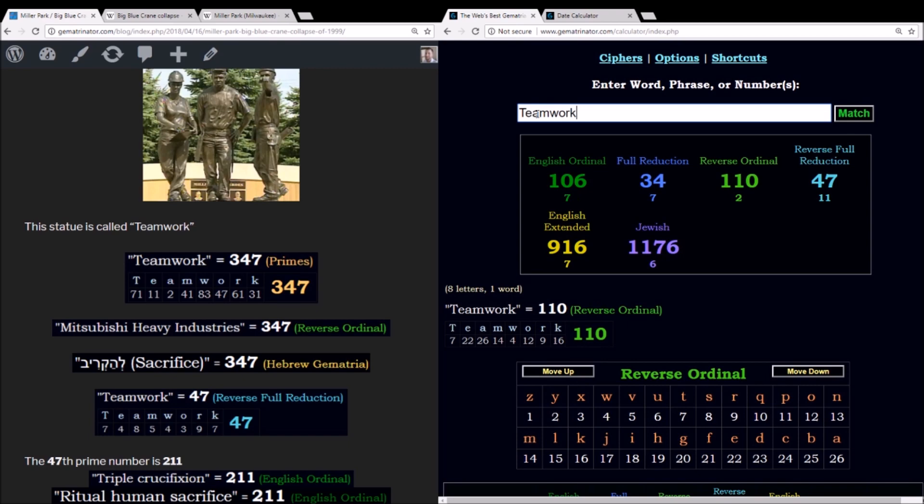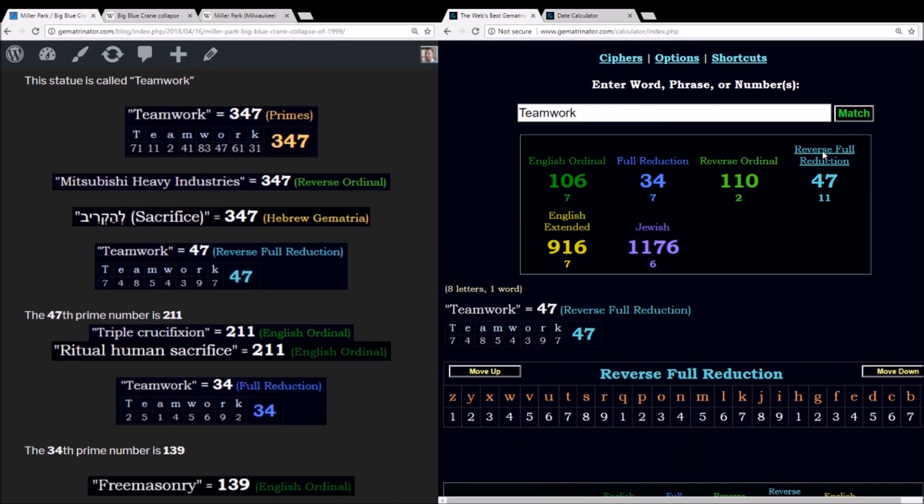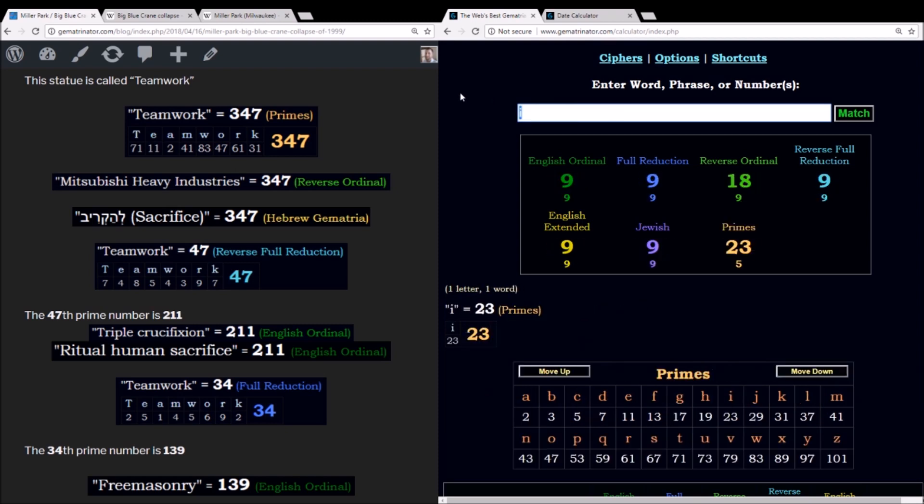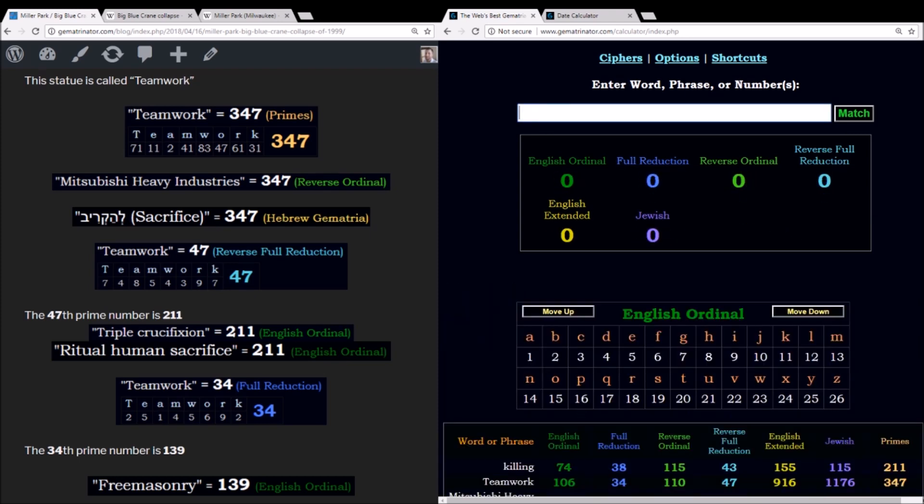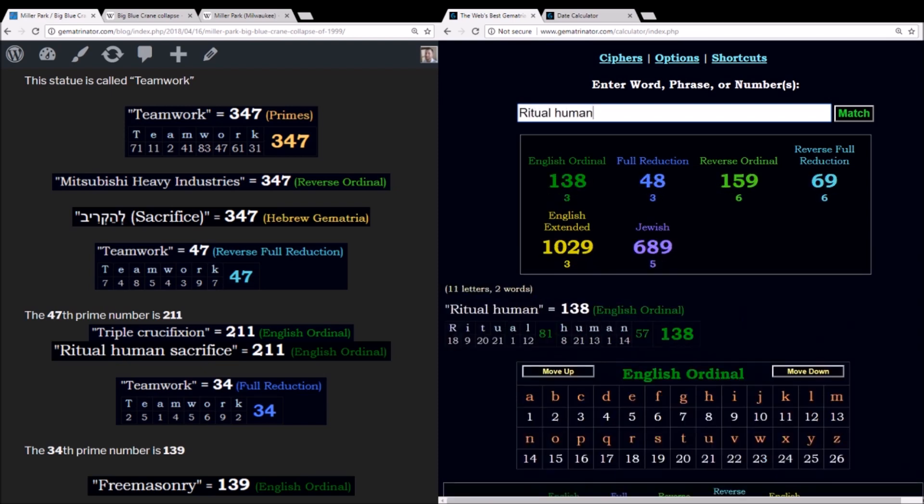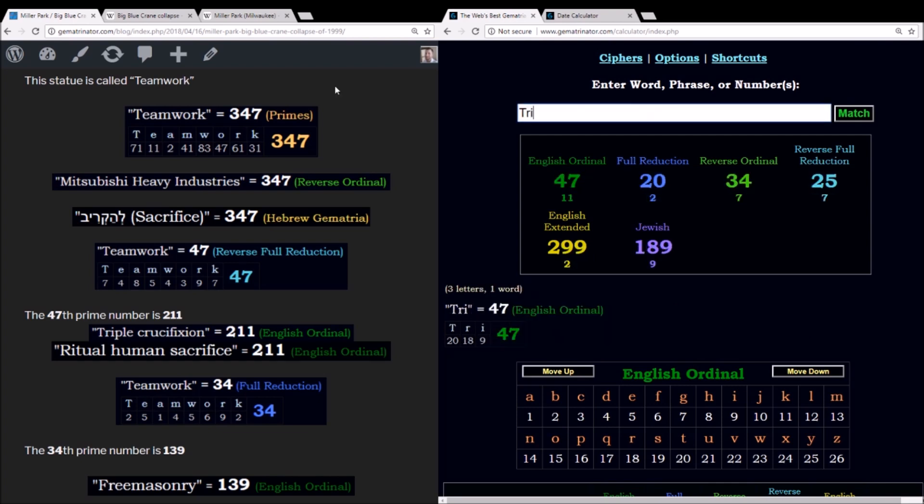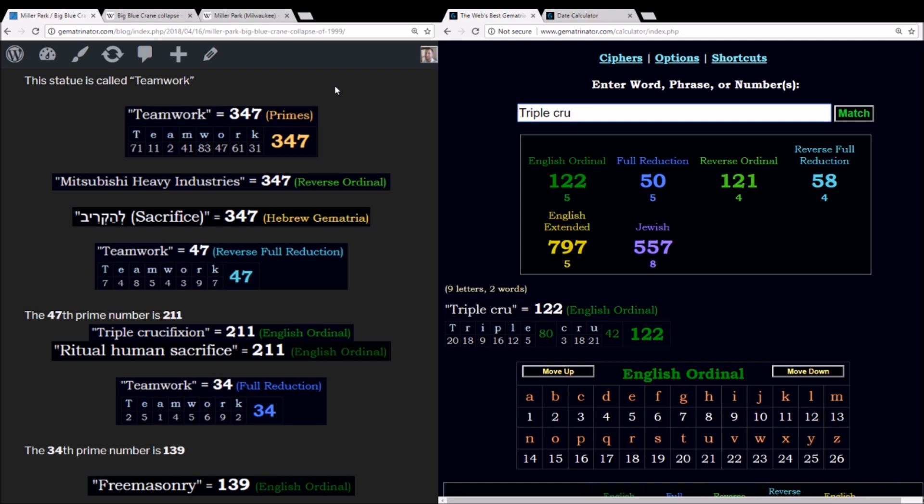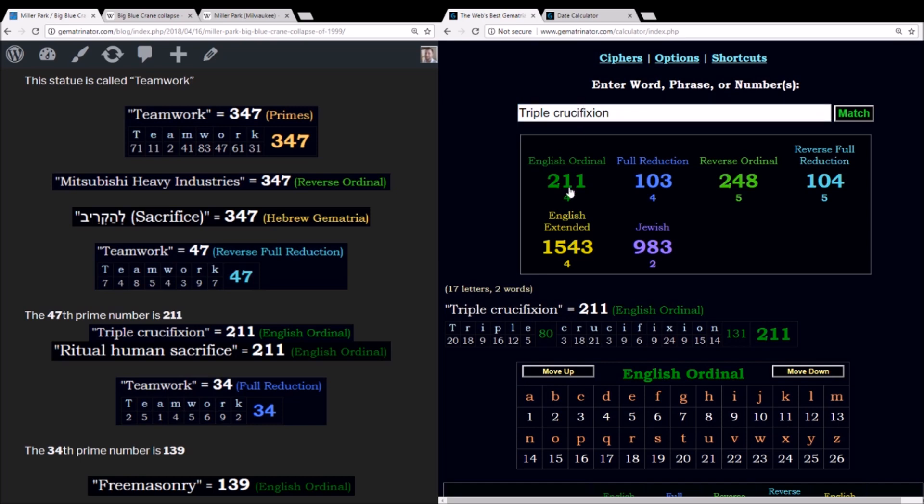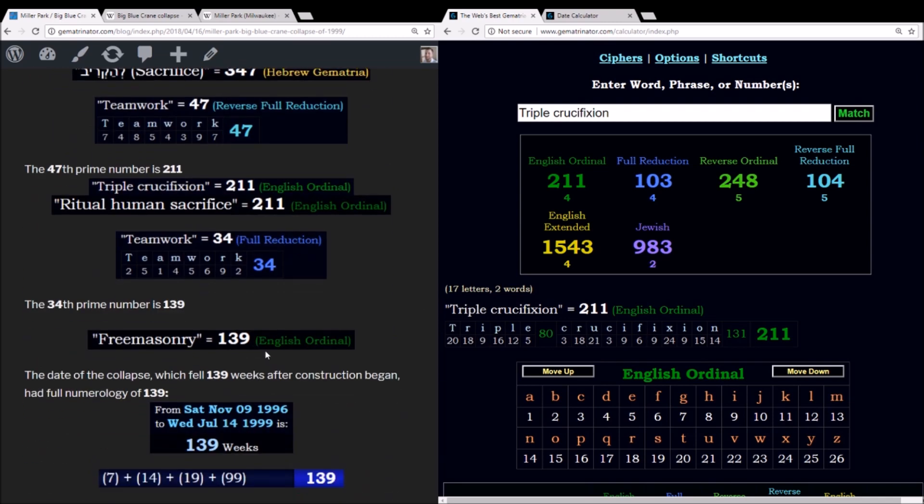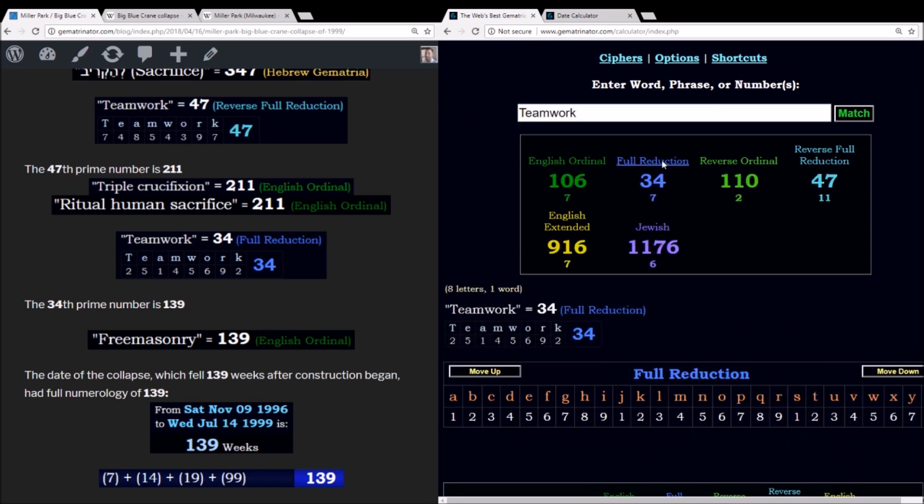Teamwork using the reverse reduction method sums to 47. And the 47th prime number is 211. I might as well have just kept this prime number cipher open because killing equals 211 there. But perhaps more significant, ritual human sacrifice sums to 211 using the alphabetic order. And we were talking about this in relation to the crucifixion, a triple crucifixion, if I can type this, sums to 211 also in the alphabetic order. So I wonder if that's a coincidence. It's hard to imagine it is, considering that ritual human sacrifice is coded into the number 33 like we've seen.